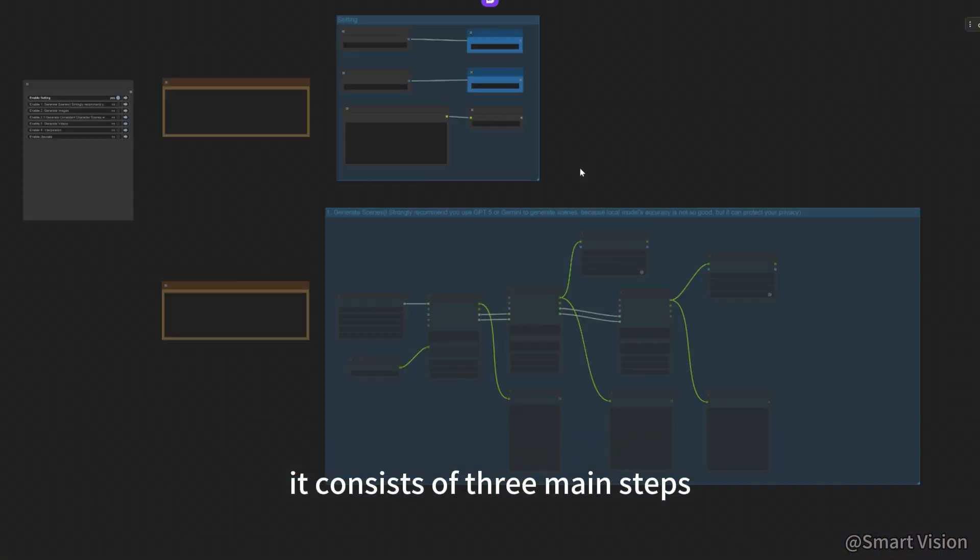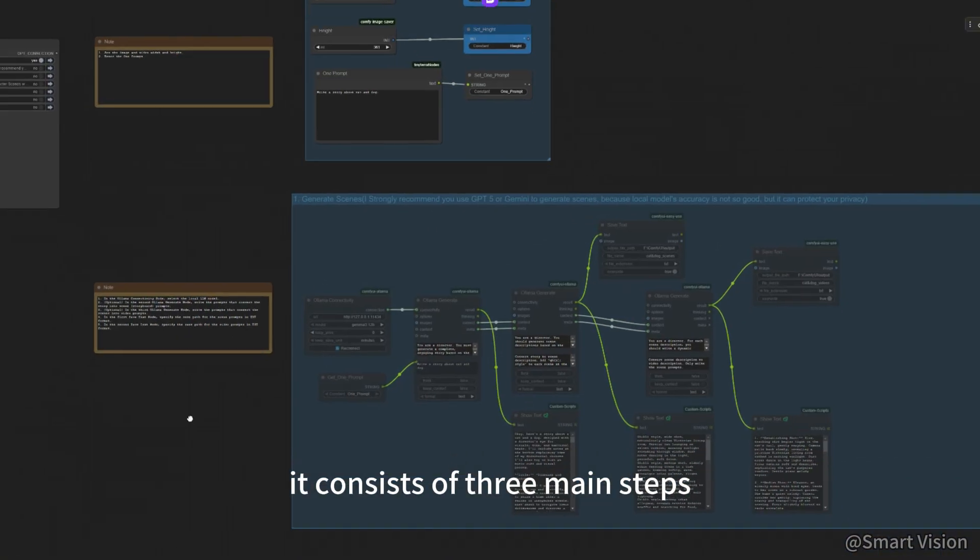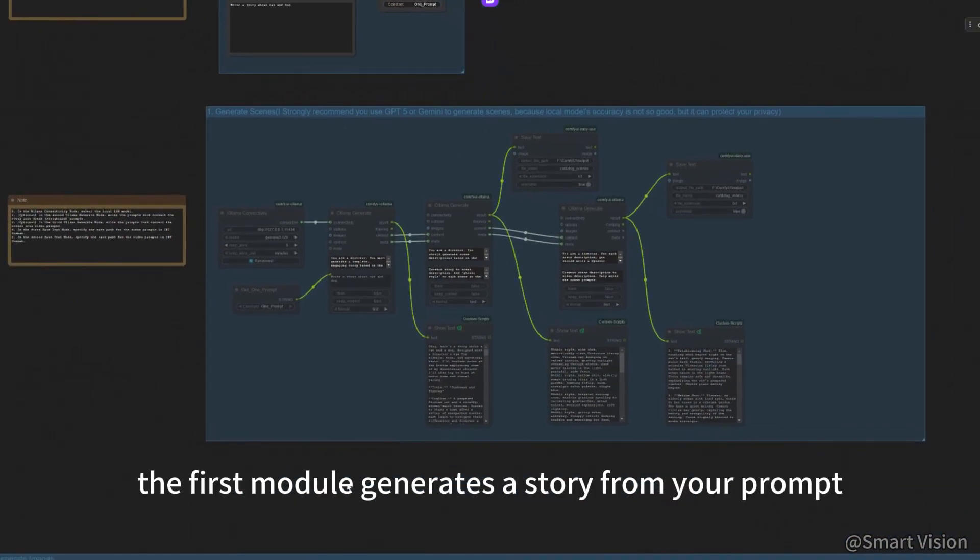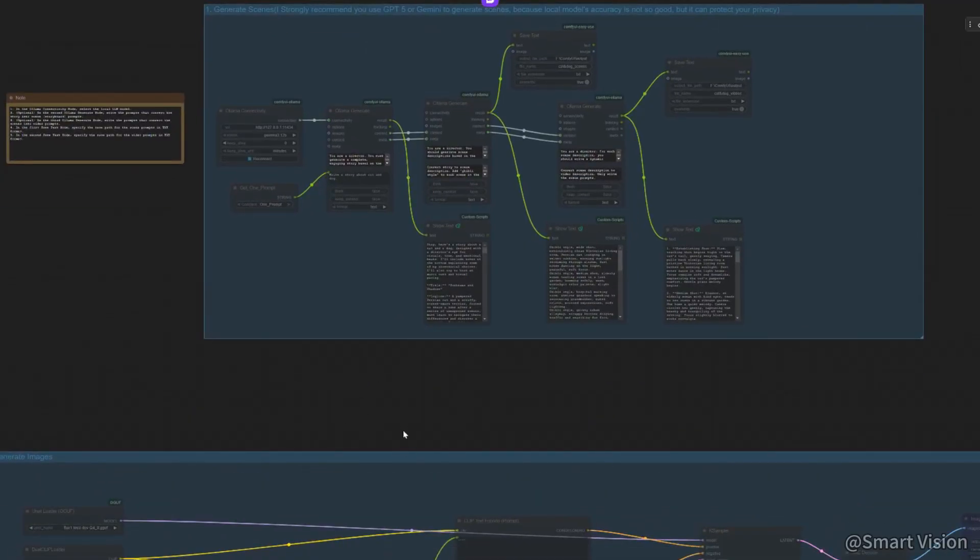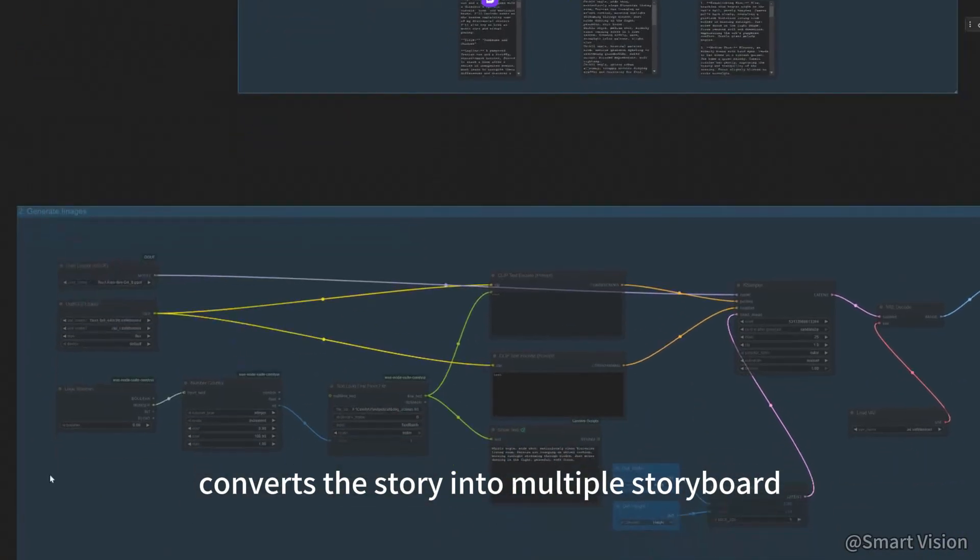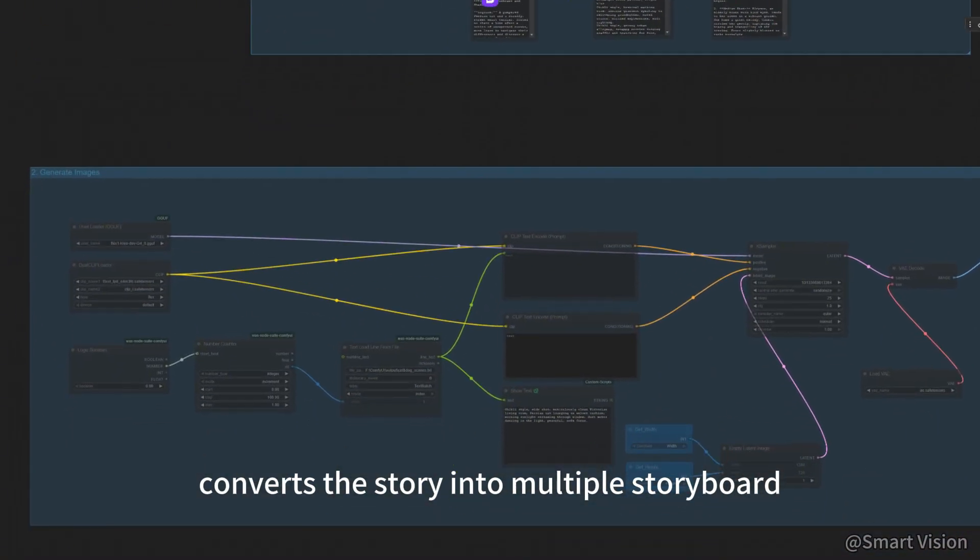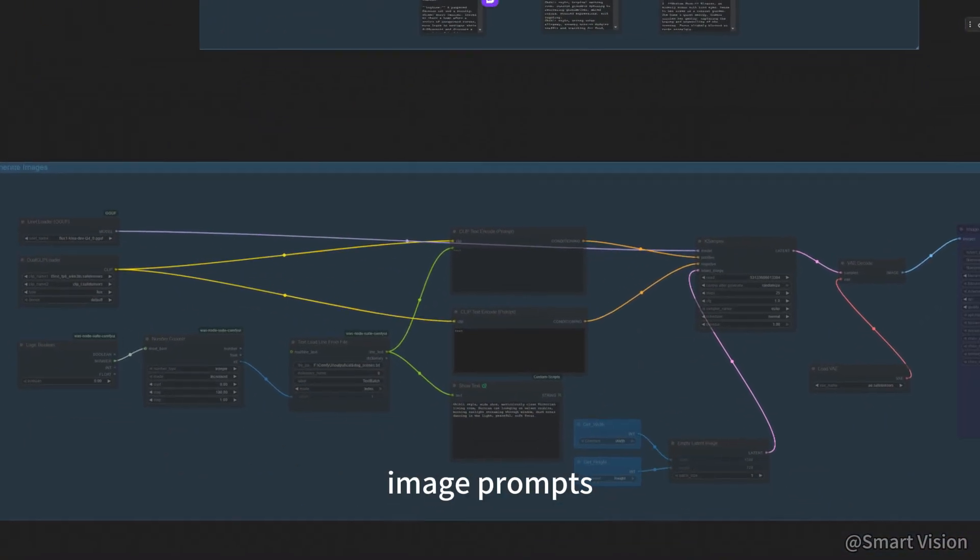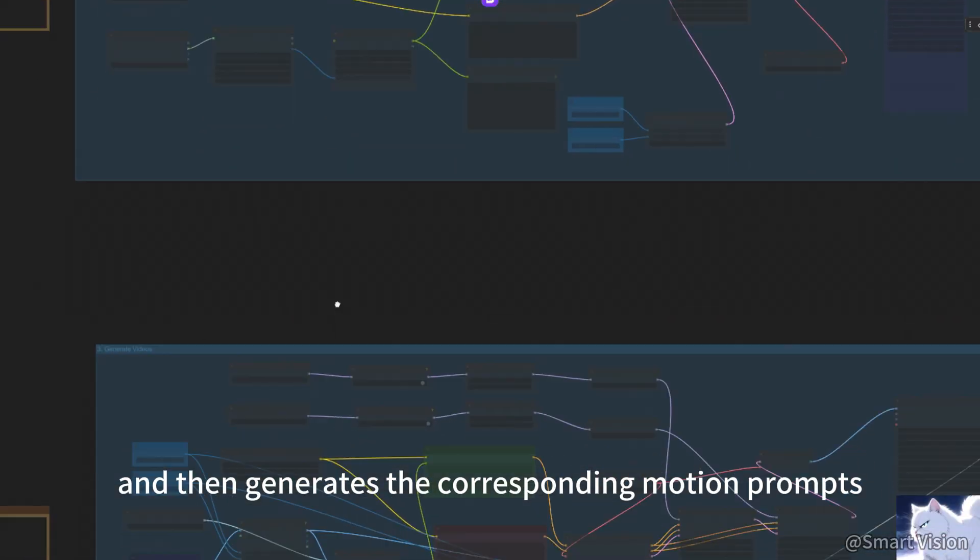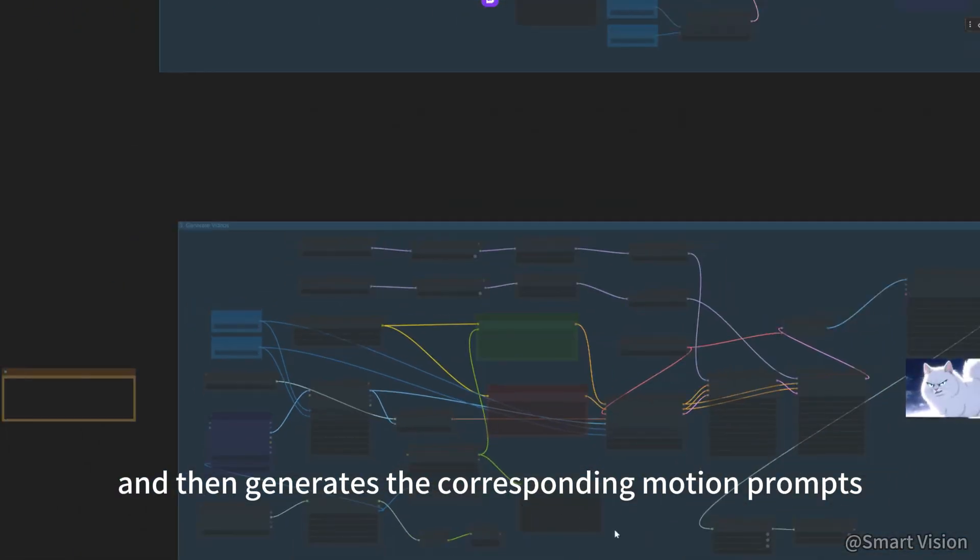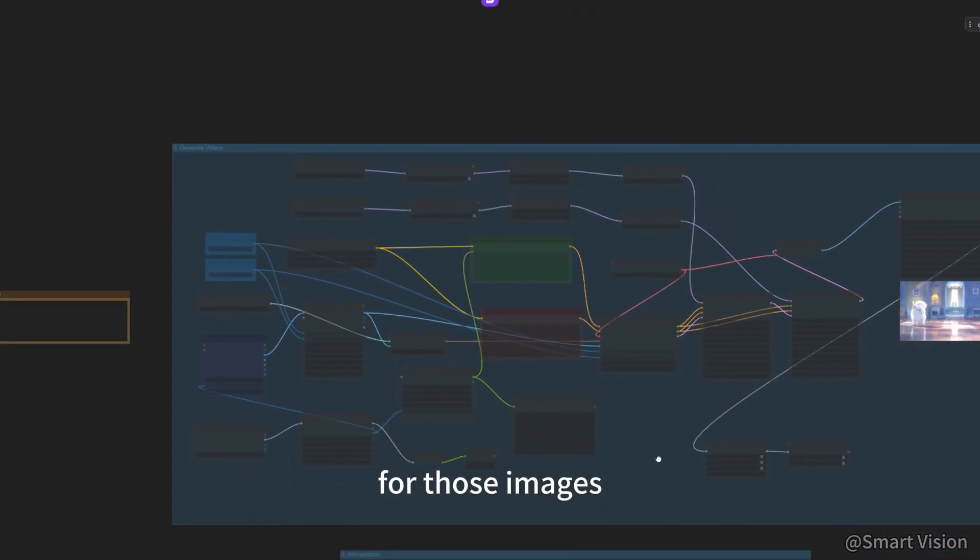It consists of three main steps. The first module generates the story from your prompt, converts the story into multiple storyboard image prompts, and then generates the corresponding motion prompts for those images.